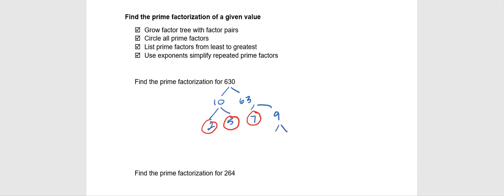And 9, we know, is 3 times 3. So once we're done, we can see that our answer is 2 times 5 times 7 times 3 times 3.